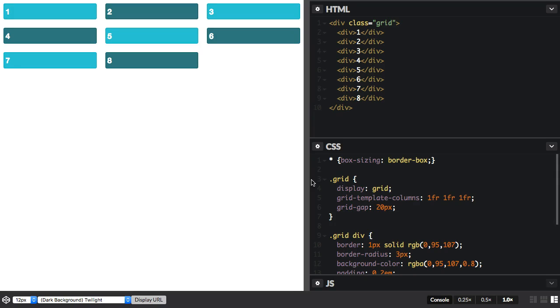In this video, I'm going to show you the repeat syntax for defining a grid. The value of grid template columns, or grid template rows, is a track listing.